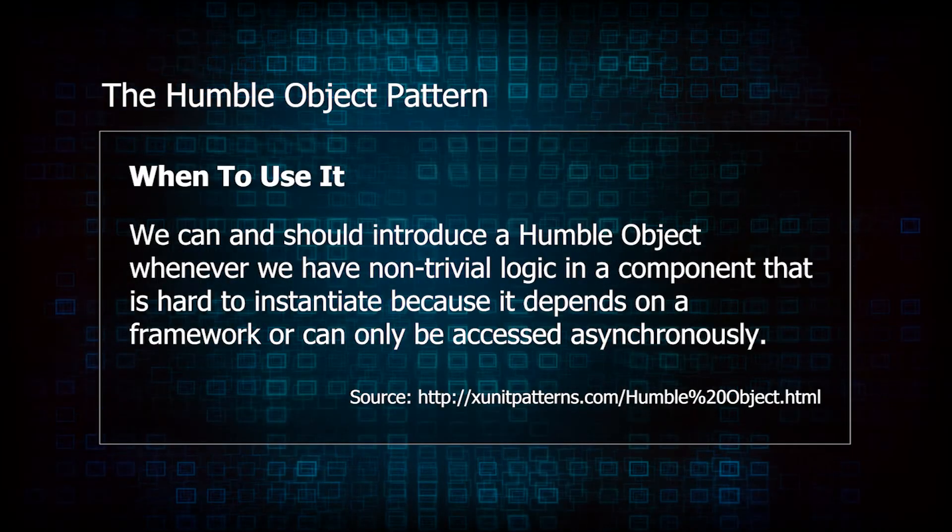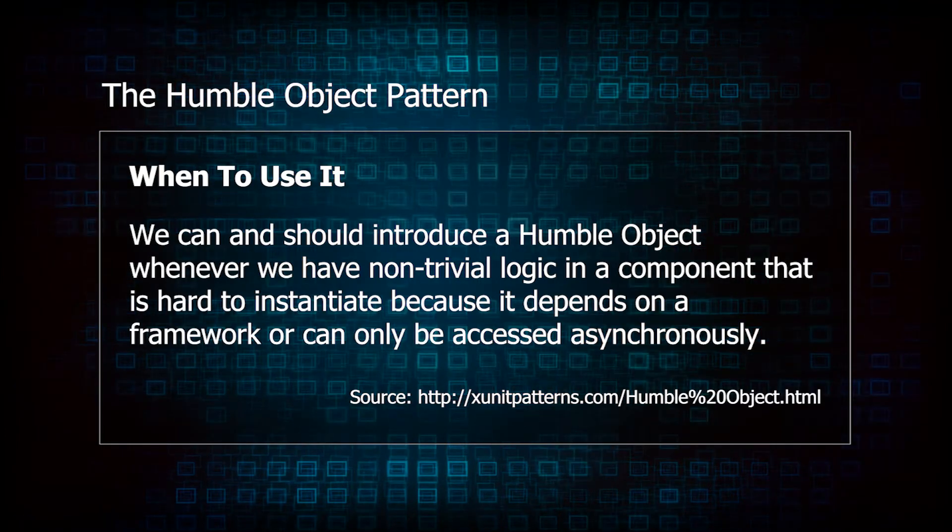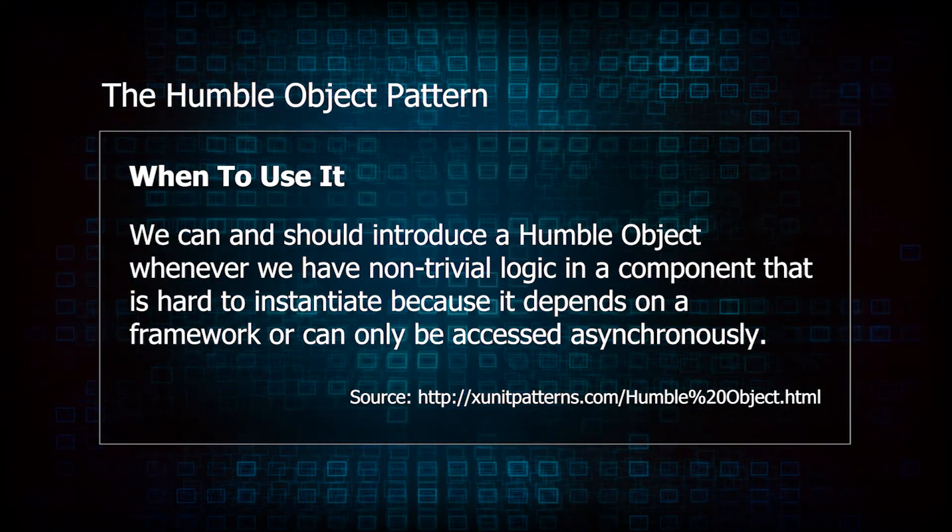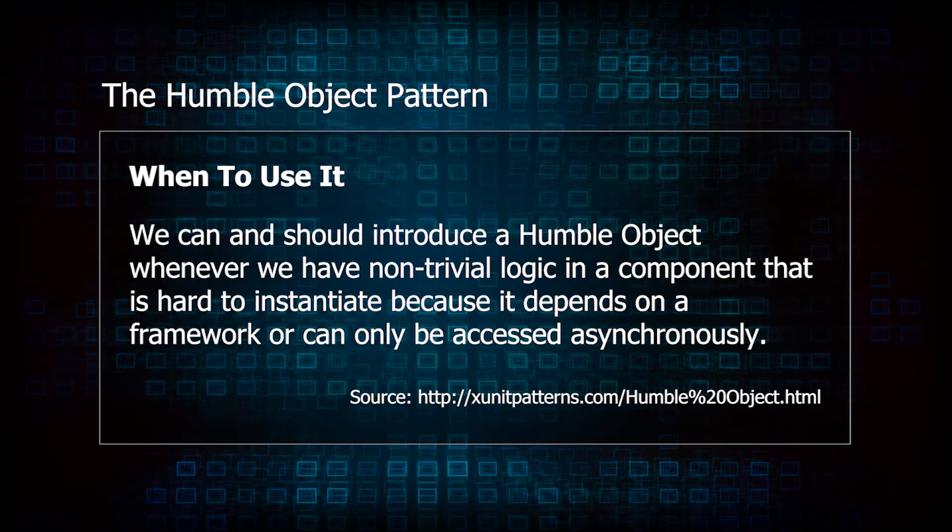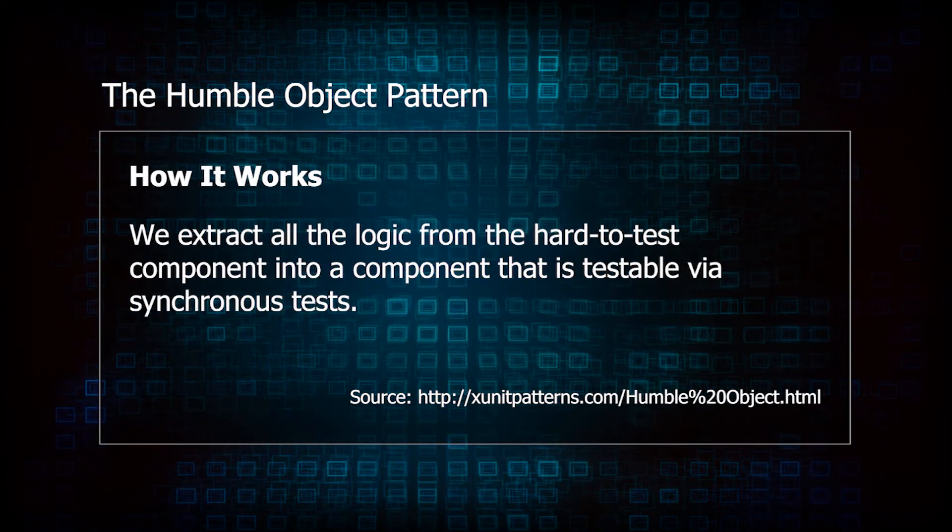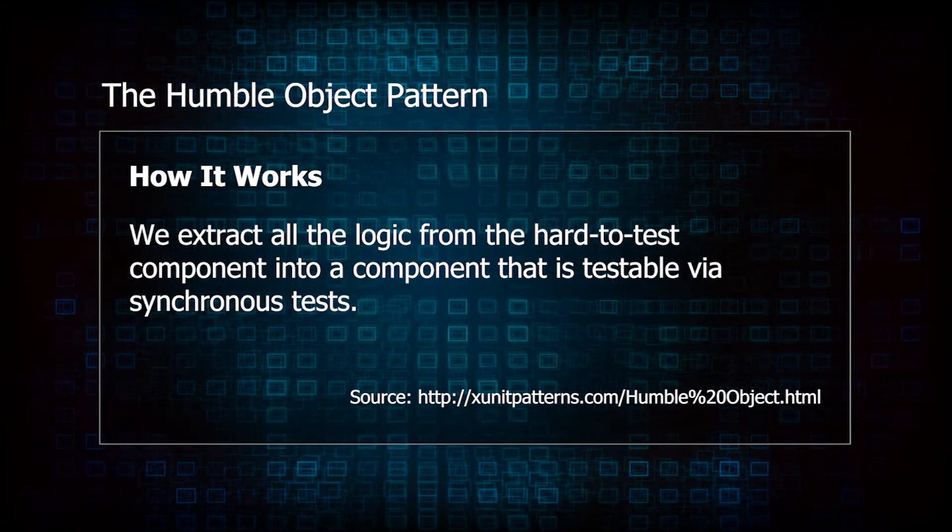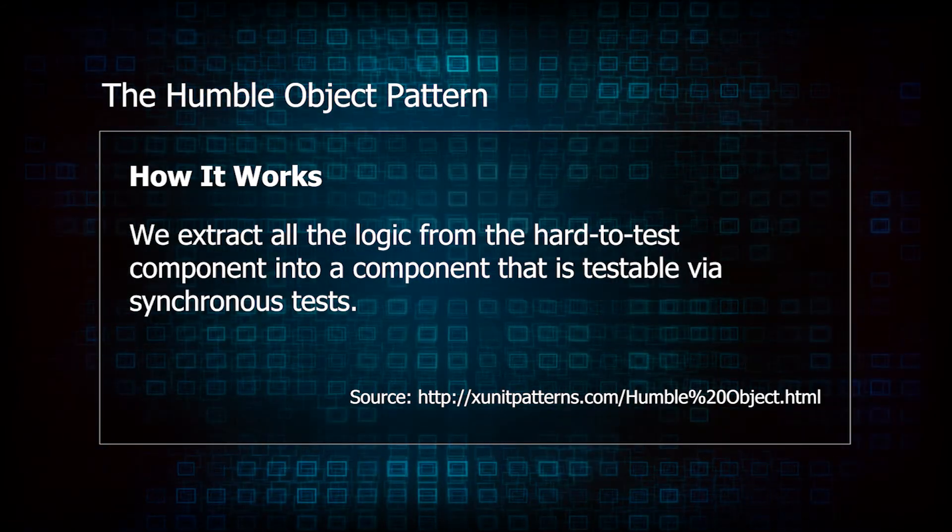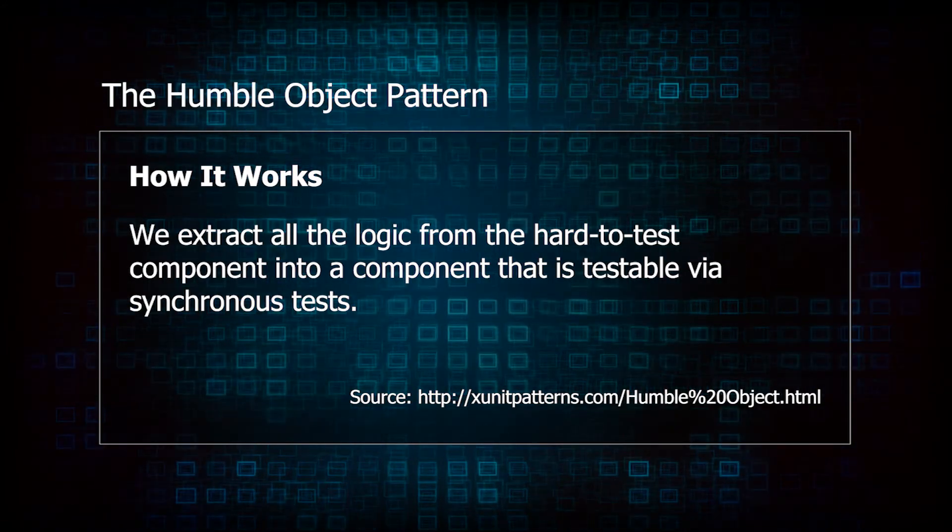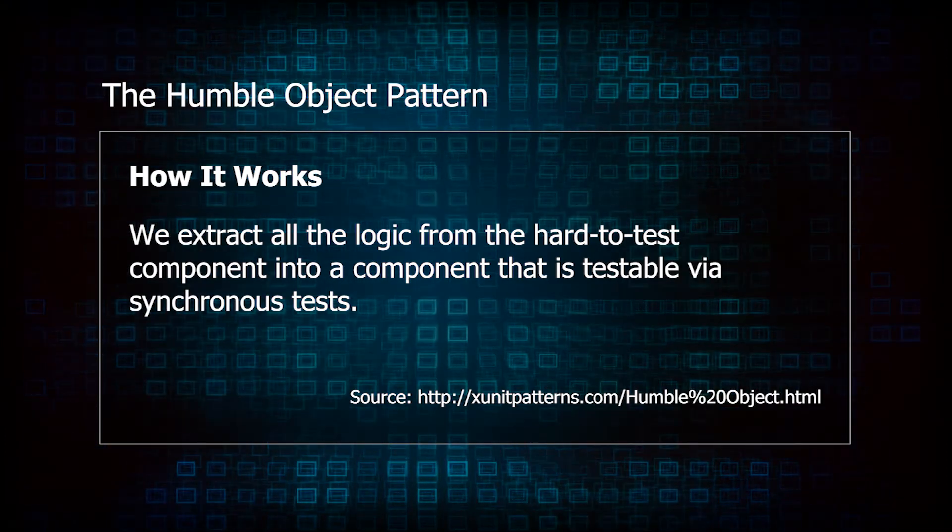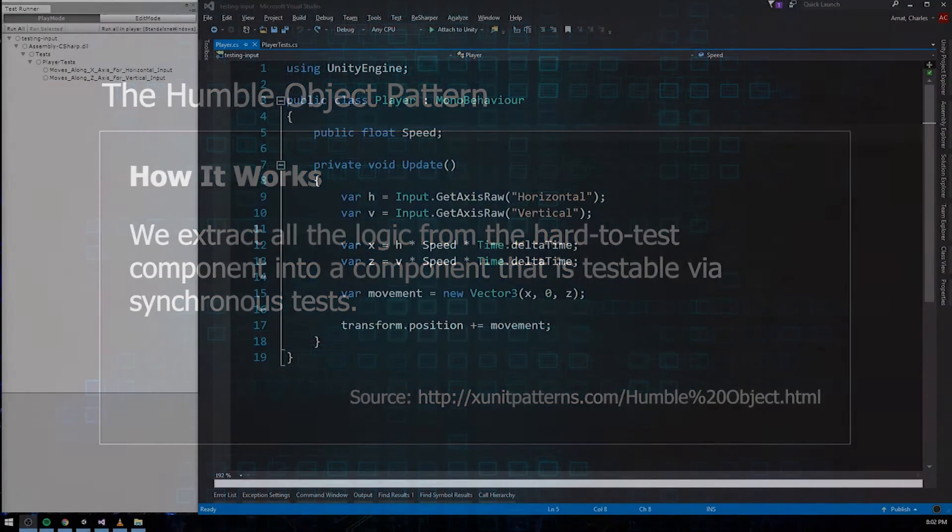The humble object pattern is used when your code contains components that are hard to test. These are typically framework classes or asynchronous logic. In our case, we've got Unity's input and time classes. They're both framework classes that are hard to test because they're both static. You implement the humble object pattern by isolating testable code from the hard to test parts, extracting it into its own object that can be tested independently. Doing this often leaves the original object so simple that it no longer needs to be tested. It becomes nothing more than a humble wrapper, which is where the pattern gets its name.